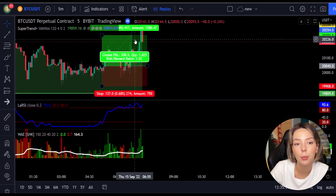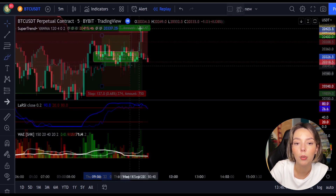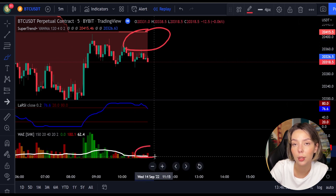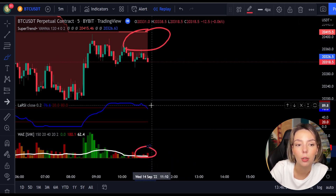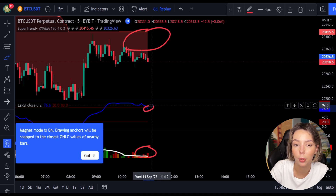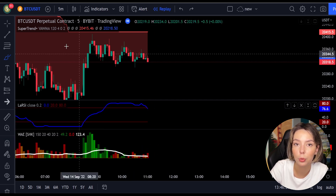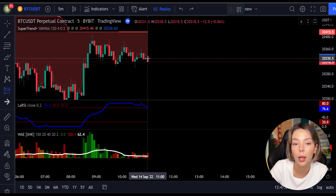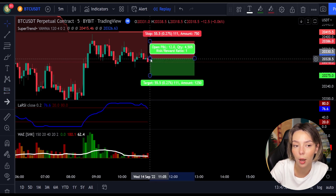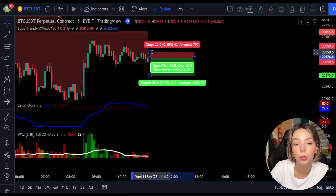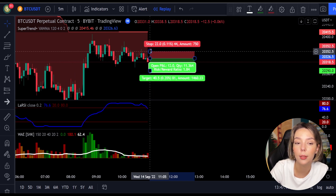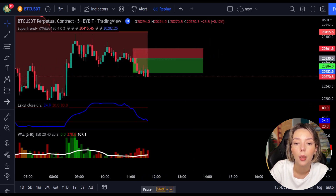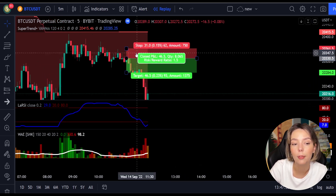Here is a good example for a short trade: the price action is below the Super Trend indicator and it's red; we have a dark red candle and the Laguerre RSI is breaking below the upper band from top to bottom. We get in the trade at the close of that candle, keep our stop loss above the recent swing high, and keep the risk-to-reward ratio from 1 to 1.5. This would have ended in a profitable trade as you can see here.